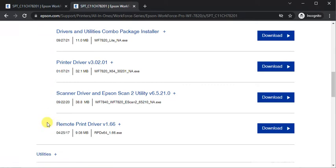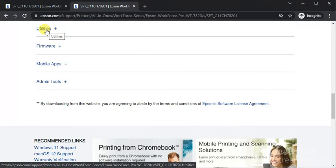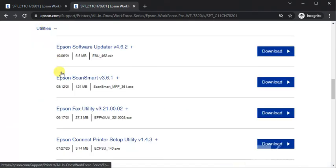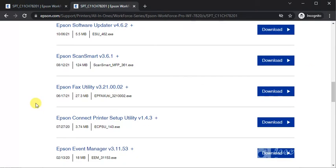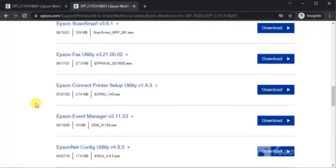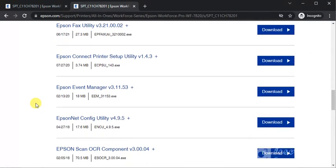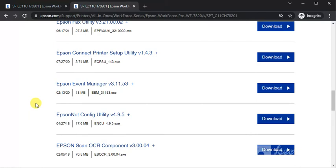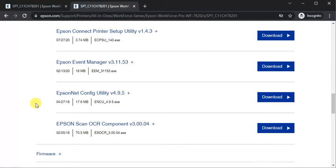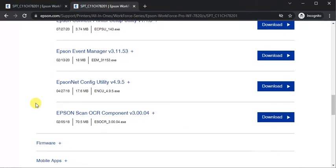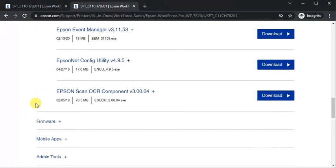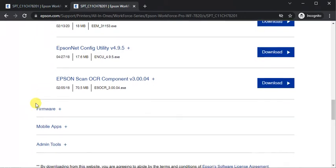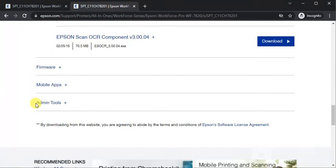The next category is utilities where you can see Epson Software Updater, Epson Scan Smart, Epson Fax Utility, Epson Connect Printer Setup Utility, Epson Event Manager, Epson Net Config Utility, and Epson Scan OCR Component.